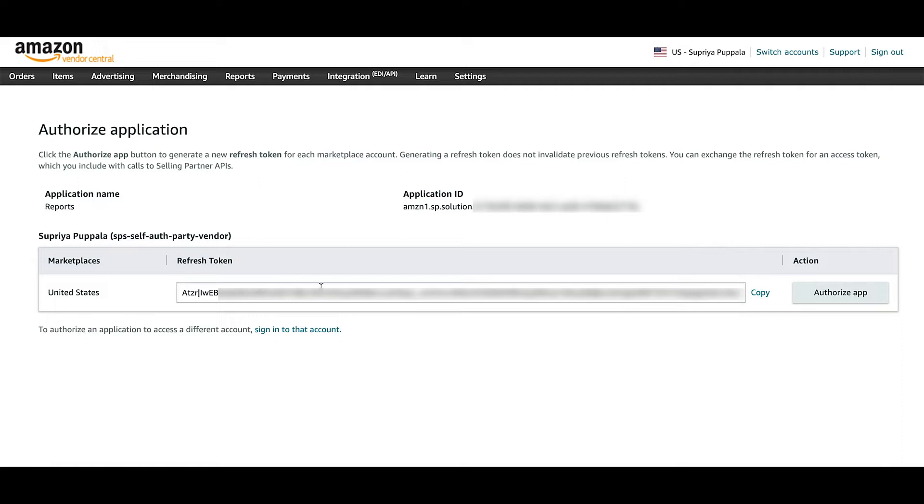If you have multiple vendor groups, they will be displayed here and you can use the same app to authorize those.